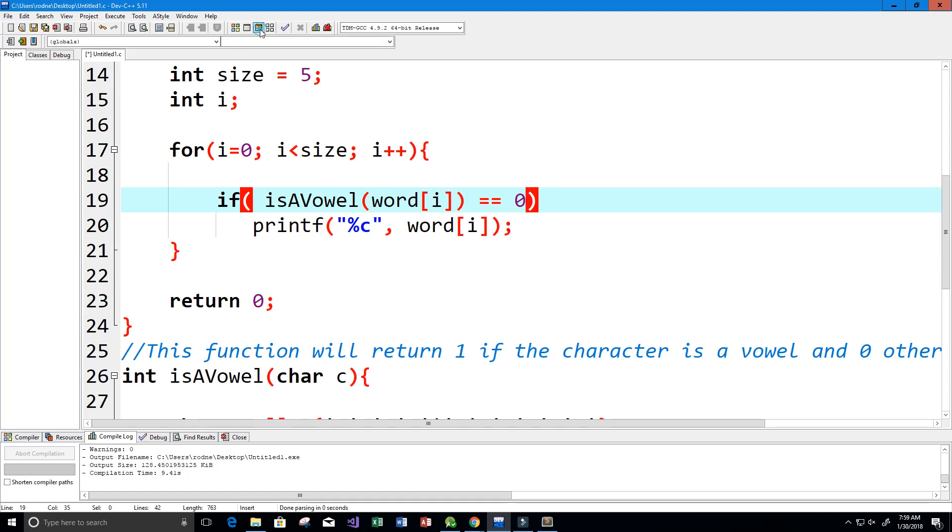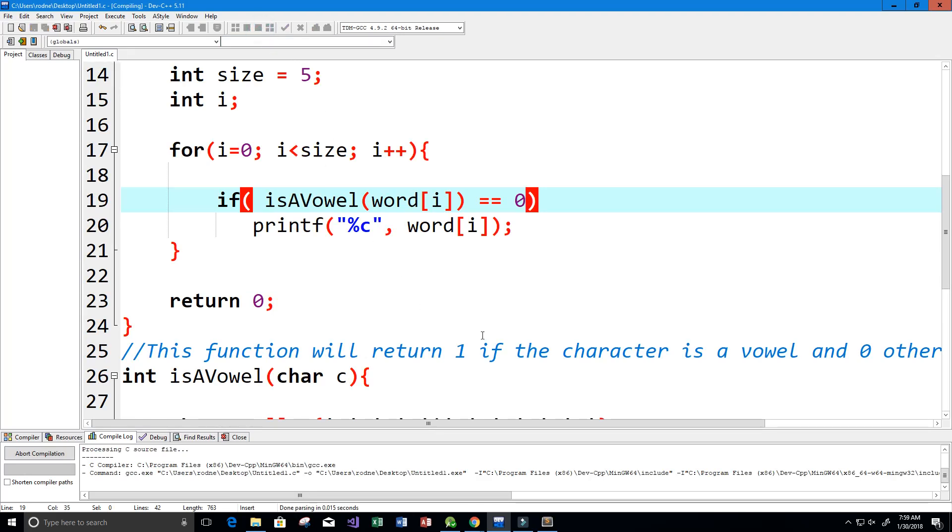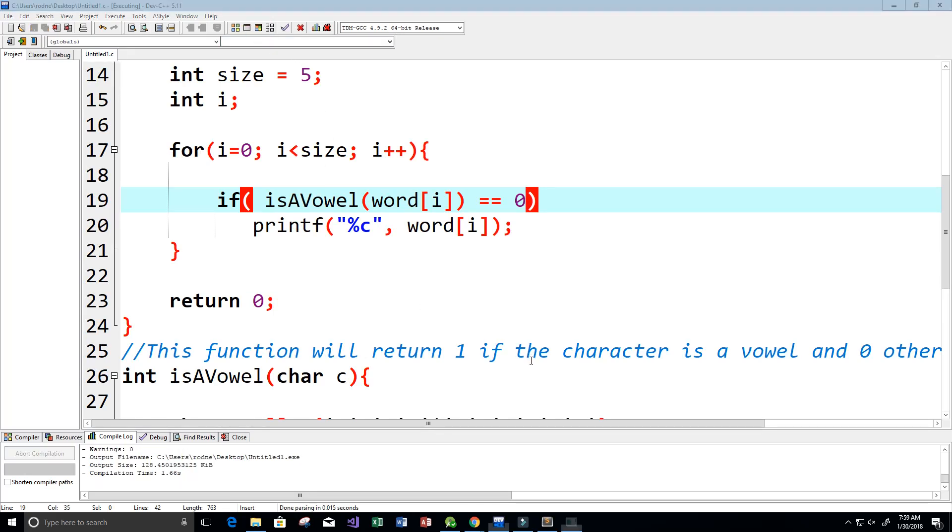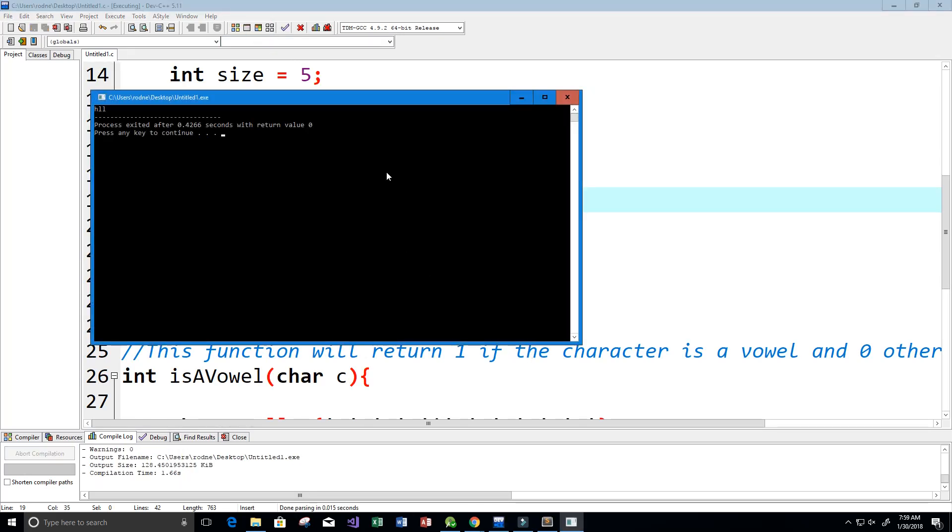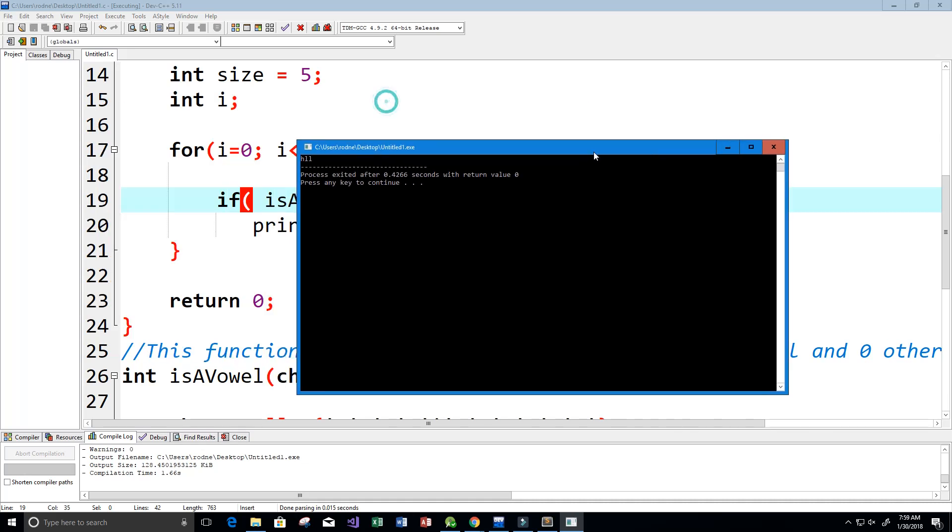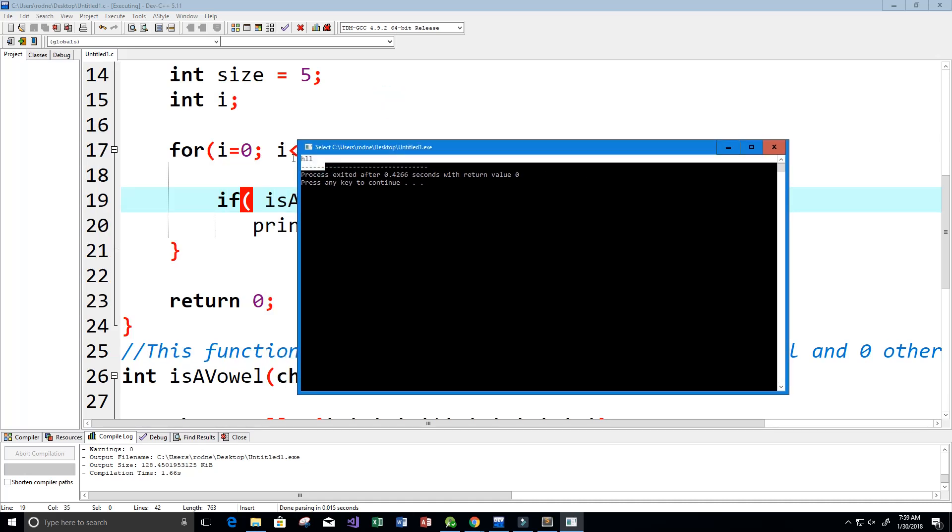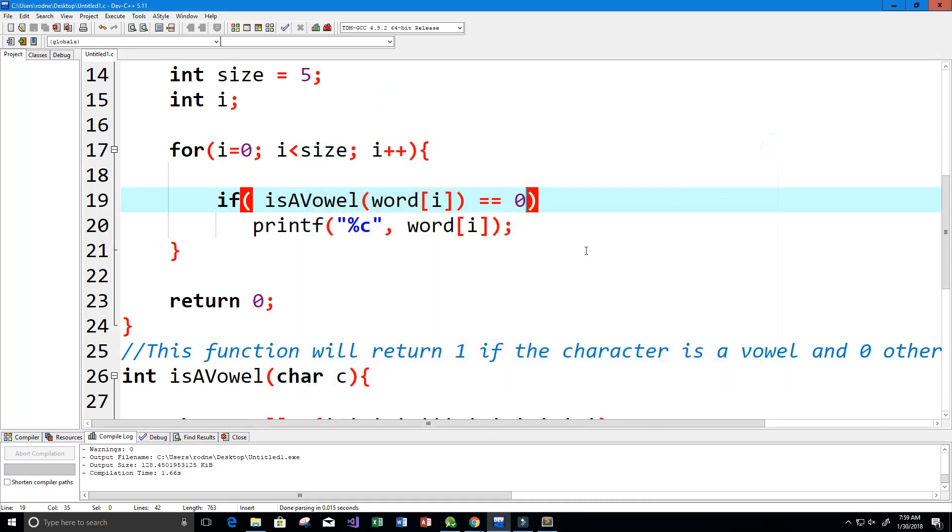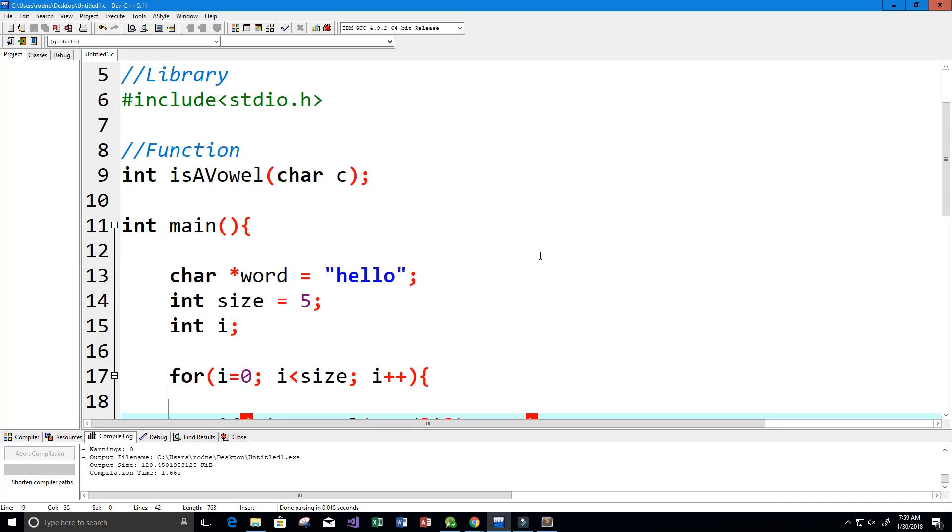Let's go ahead and run this. Perfect, we see that we get H L L.